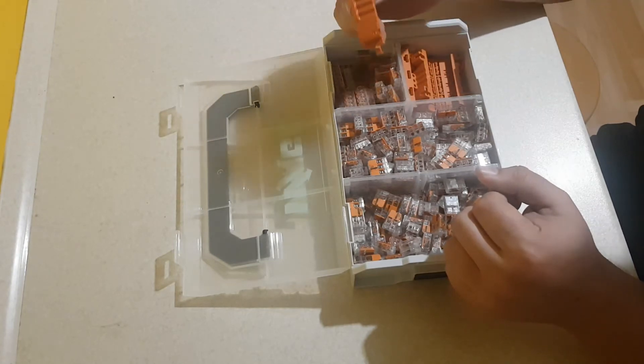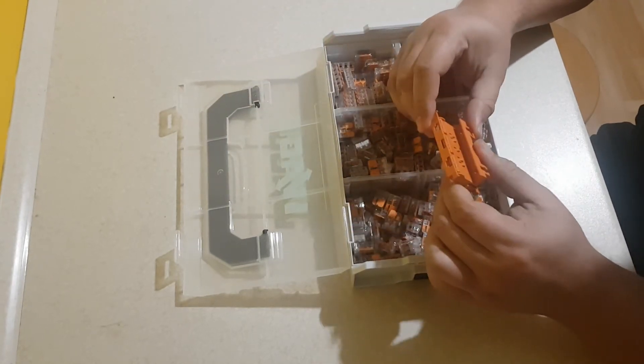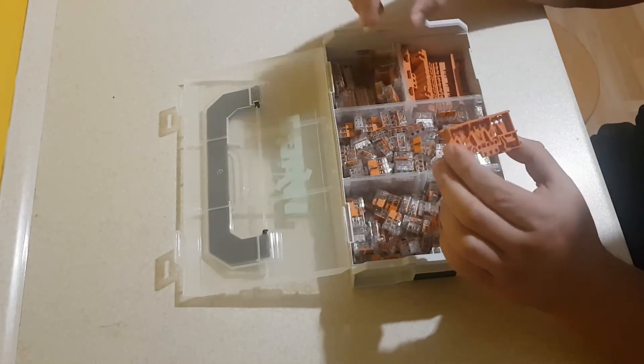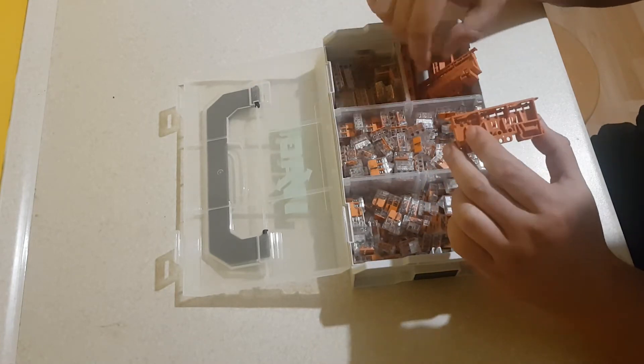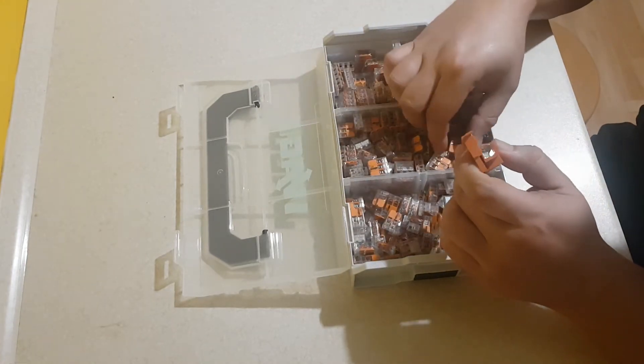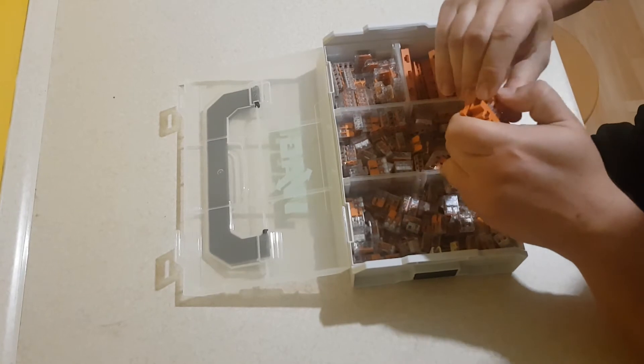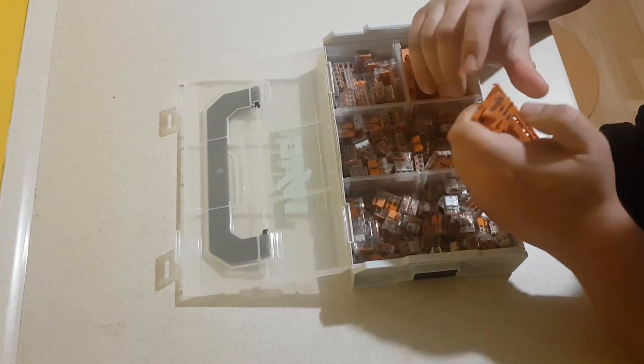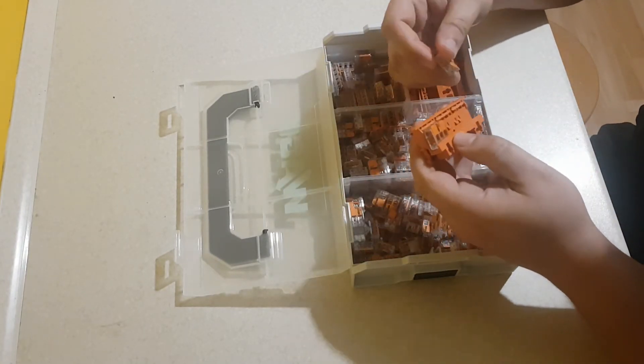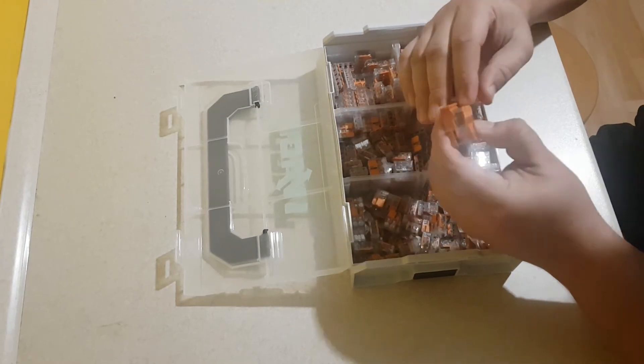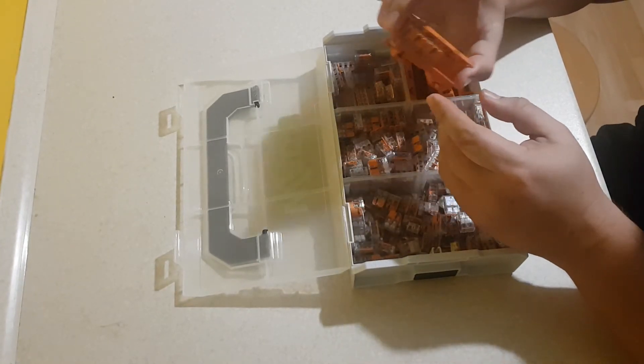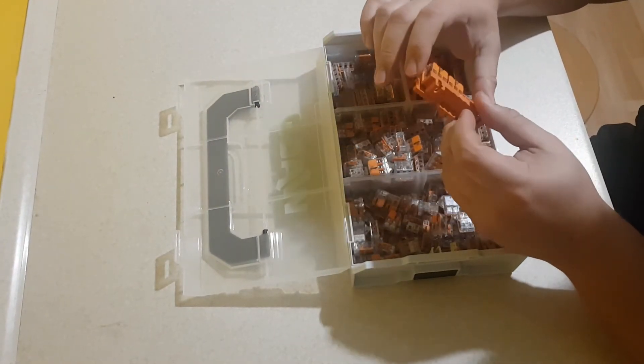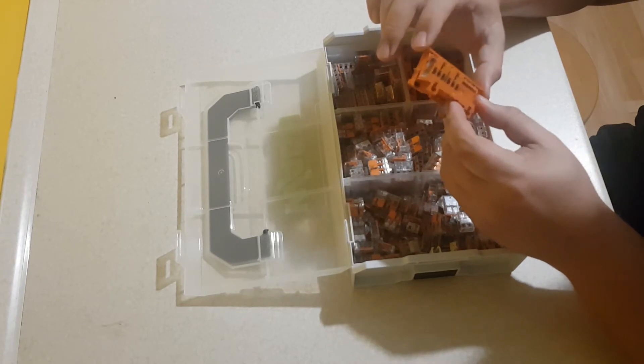Mamy dodatkowo adaptery dla tych złączek w ilości aż 4 sztuki, które możemy wykorzystać. Można sobie zamontować taką złączkę na szynie DIN, na przykład w rozdzielni, automatyki lub jakiejś szafce elektrycznej.